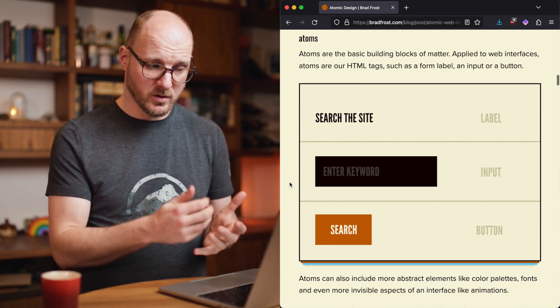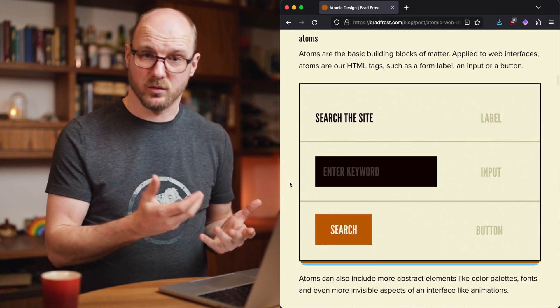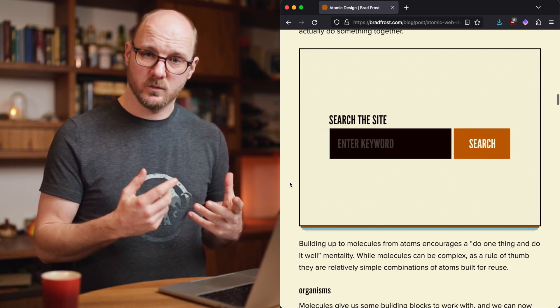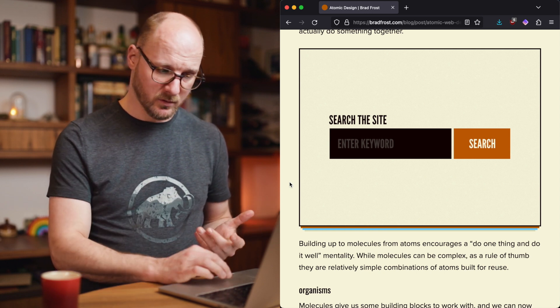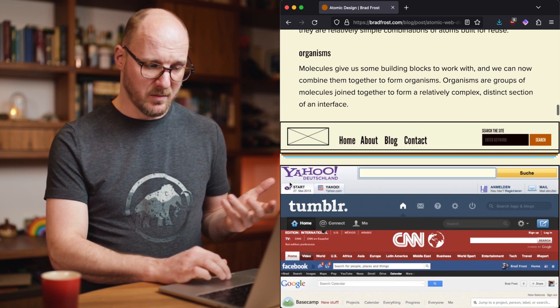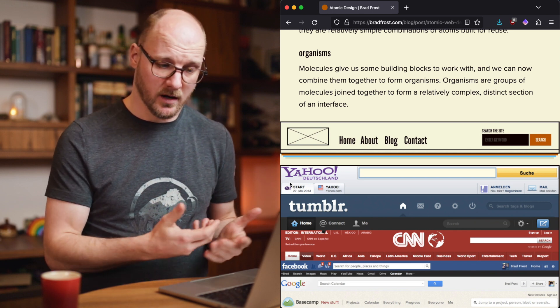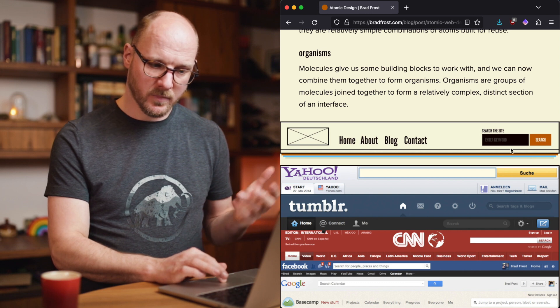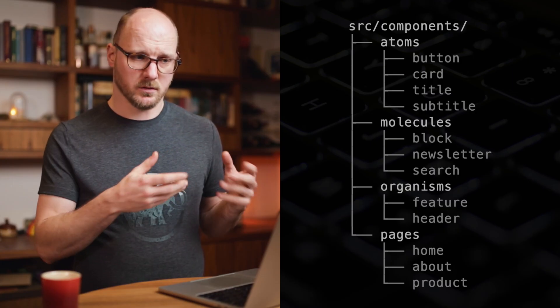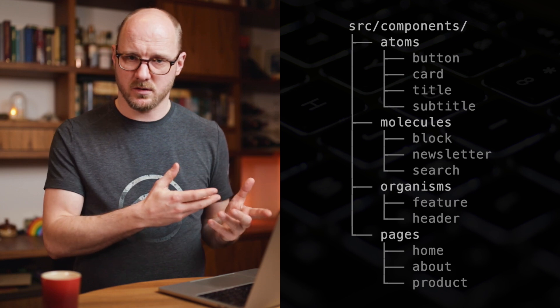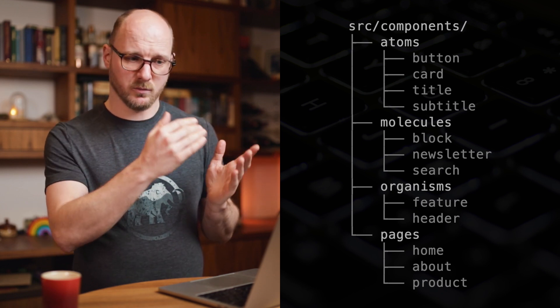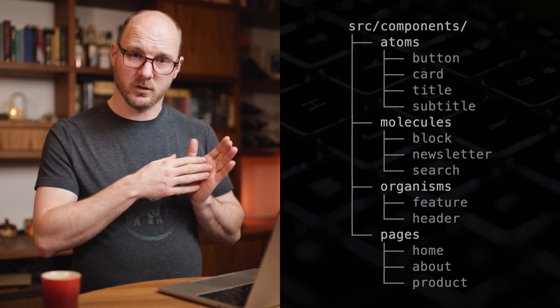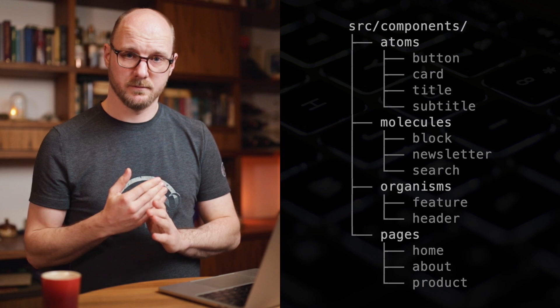Atoms could be the components that I've already mentioned before, like an input or a button. Molecules could be the search box, which includes the title and the input and the button that we saw before. And an organism is something that is way bigger, like a header of an entire website, which includes again molecules like the search box with its title and button. The most minimal way to use atomic design is to have a components folder in your code base, where your React components are for example, which has three subfolders: atoms, molecules, organisms. And all your components are not directly in the components folder, but are within one of those three folders.